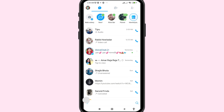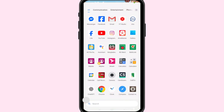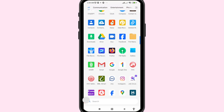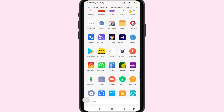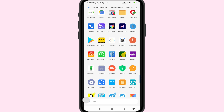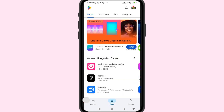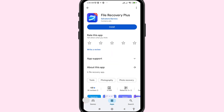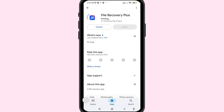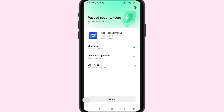Minimize the app and go to Google Play Store. Open Google Play Store. You can see the File Recovery Plus app — please install this app and open it.